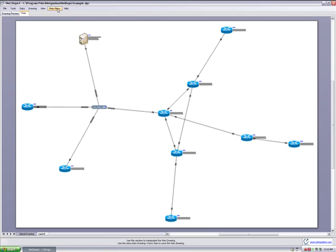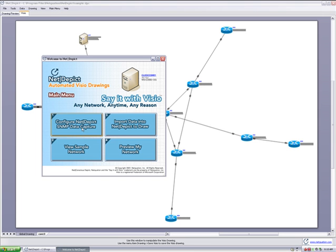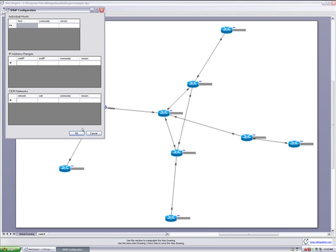I go up to the main menu and select configure NetDepict. I get the SNMP configuration window, which allows me to define the scope of the network or networks that I want to collect data from, whether that's a series of individual hosts, specific IP address ranges, or specific network segments, or really any combination of the three. The best part is that NetDepict needs only the basic IP information and the read-only community strings for each defined entry, meaning it's both secure and harmless to run in a live production environment or at a customer facility.